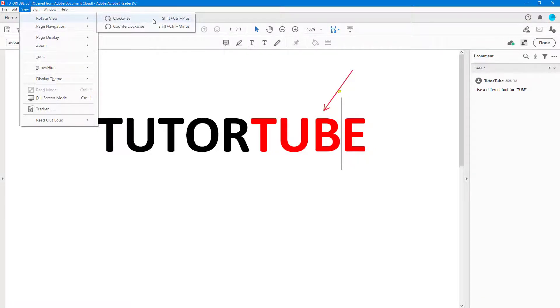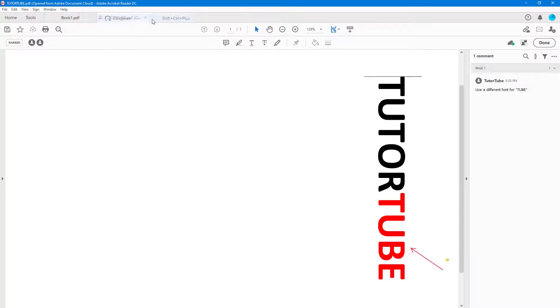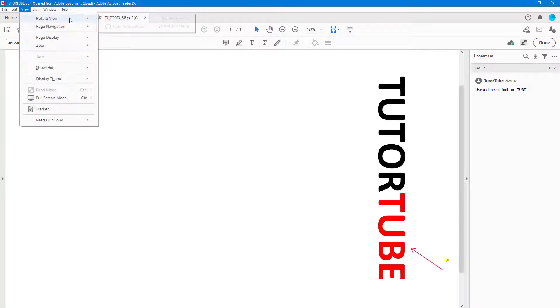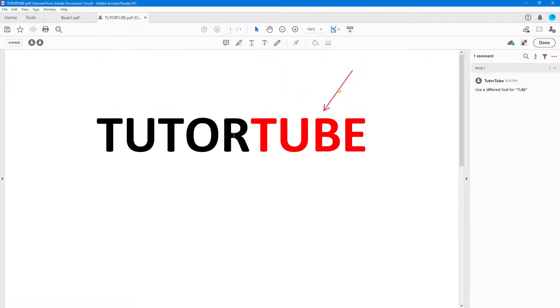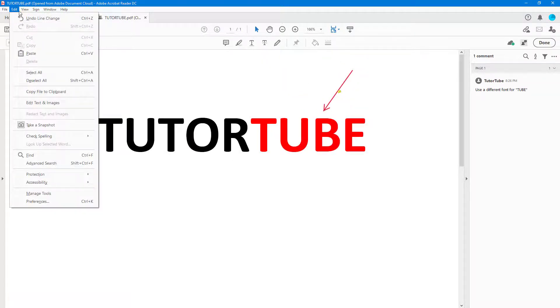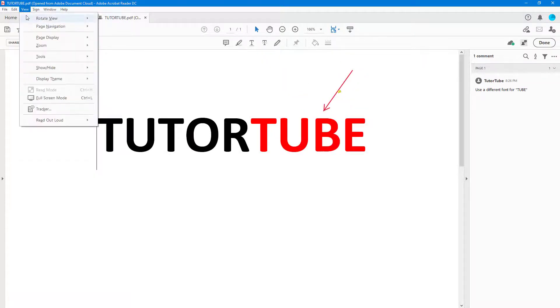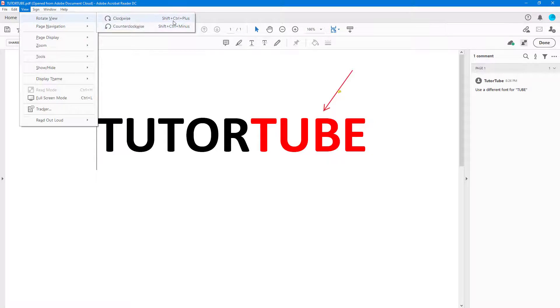I can rotate this counterclockwise or clockwise according to what I want. If I go to View and then Rotate View, you can see that I can press Ctrl+Plus or Ctrl+Minus to rotate it as well.